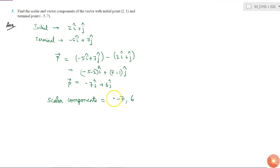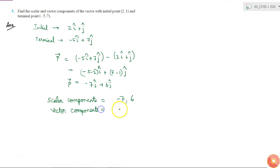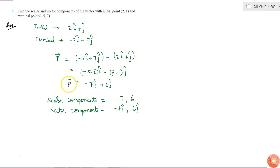So the scalar components of vector P are -7 and 6. Similarly, the vector components are -7î and 6ĵ. These are the two vector components of vector P.